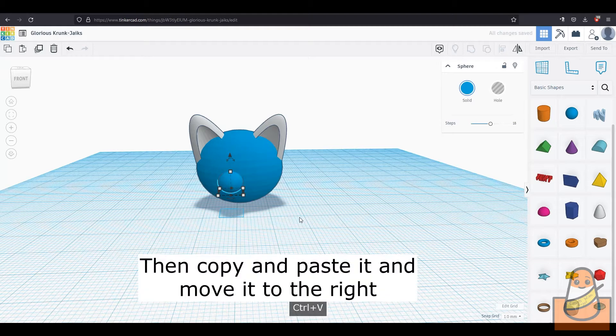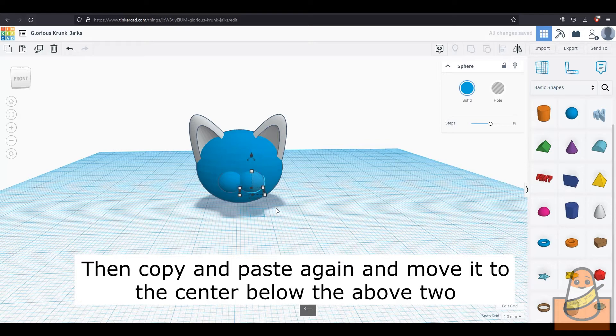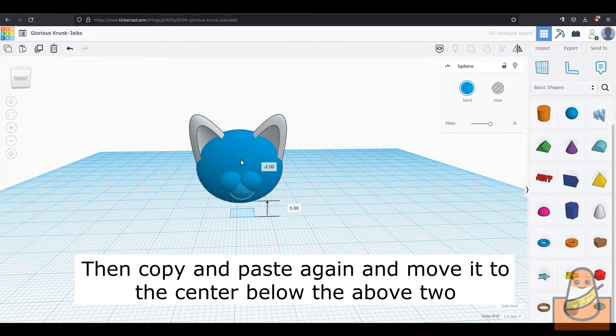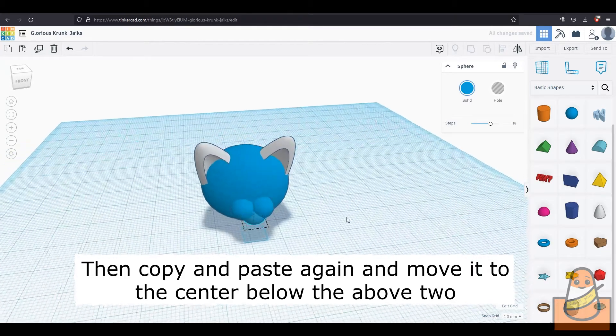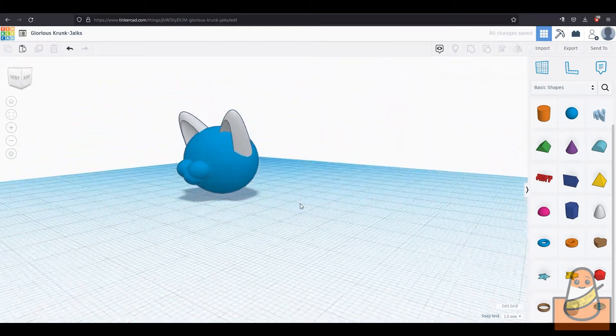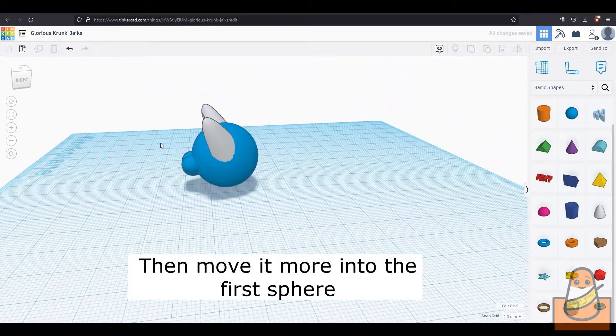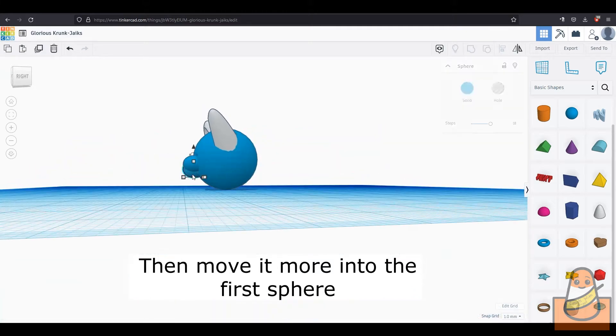Then copy and paste that sphere and move it beside the original. They should slightly overlap. Then copy, paste again and move it down and put it underneath the area where the two spheres above overlap. Then move that sphere more into the original.